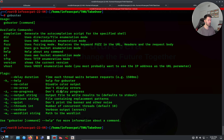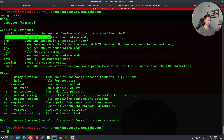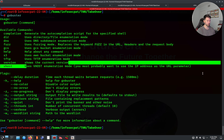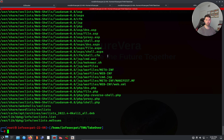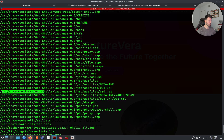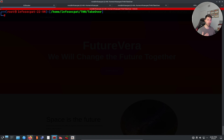So what is GoBuster? You can do a whole bunch of things: enumerate subdomains using DNS, use vhost mode, do directory enumeration — a lot of options. In our case we're going to use vhost mode. I have a bunch of wordlists from SecLists. If I run 'locate seclist' I can see they reside at /usr/share/seclists.